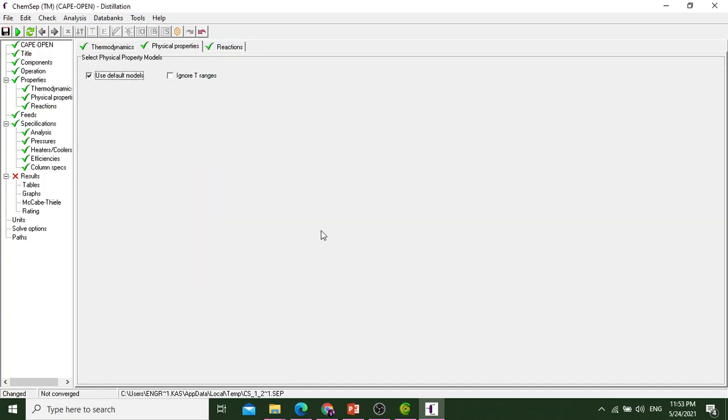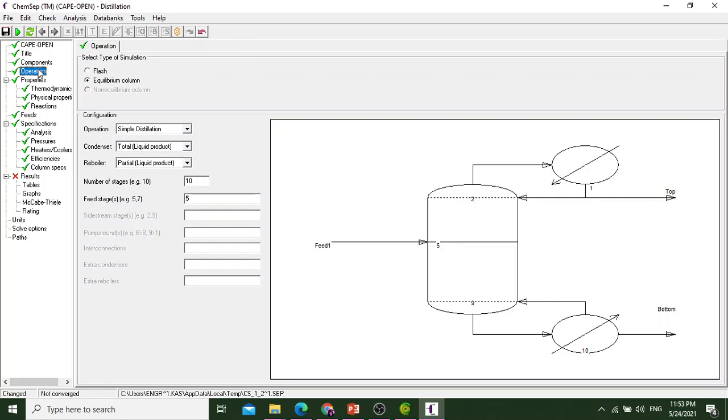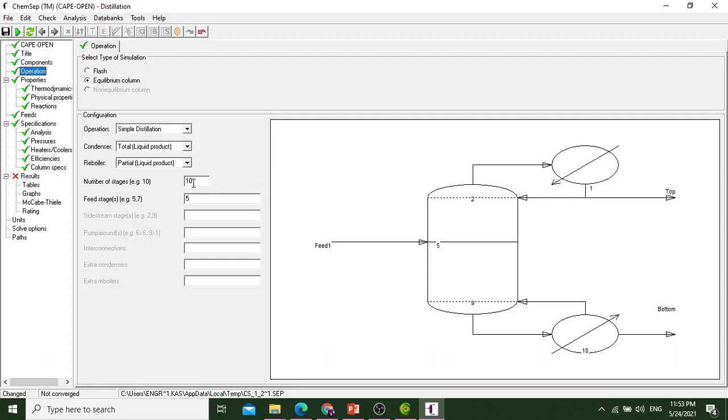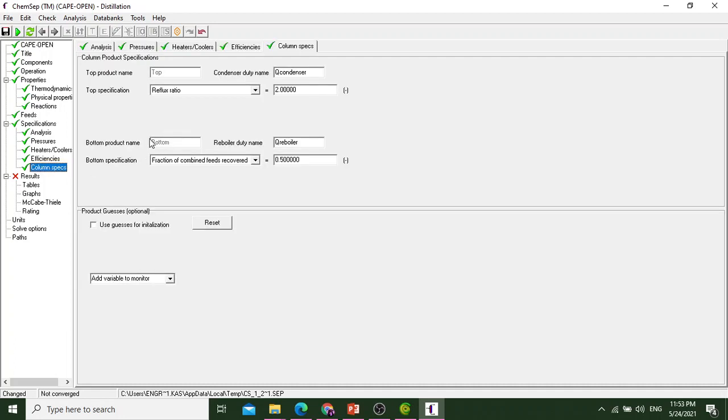Now we will move to the physical properties and select use default model. We will select all the default models. Now we will move to the operations. We will go to operations and select number of stages. We have given number of stages as 10 and the feed stage as 5.